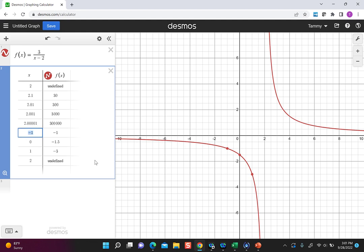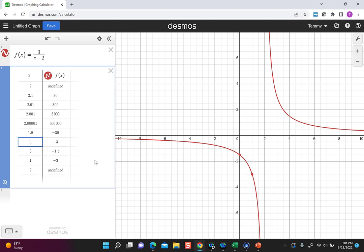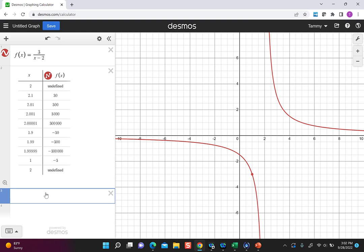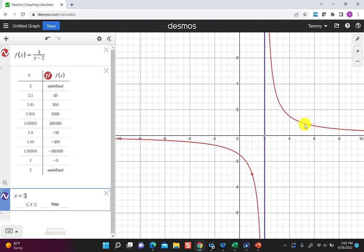Now picking a number close to two but less than two — like 1.9, 1.99, 1.99999 — I get similar bigger values, negative this time. Looking at the graph with a line x=2 drawn: as I come closer to two from the right I go up, up, up, and from the other side I go down, down, down. This behavior — headed to infinity or negative infinity near an excluded value — is really important for rational functions.